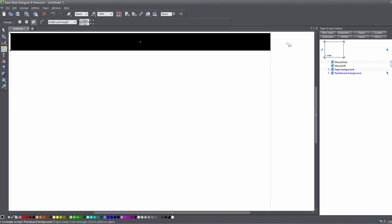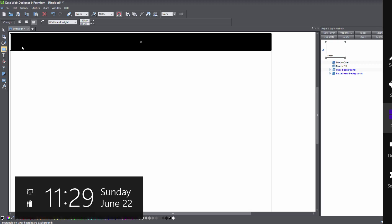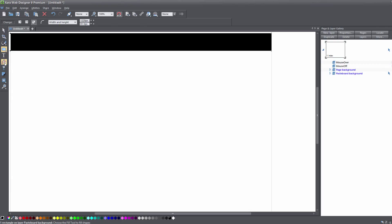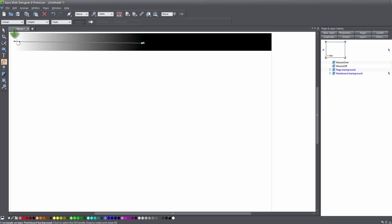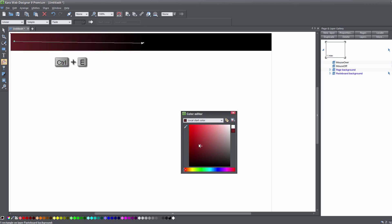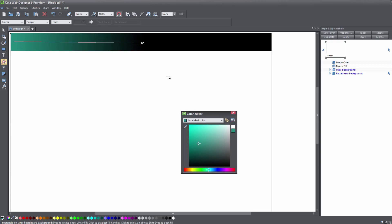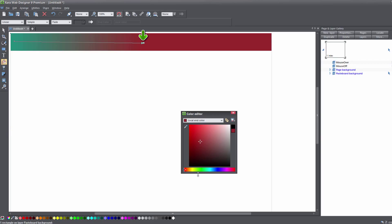That's one way you can create a custom full width background. Now we're going to go to our toolbar and select the gradient tool, and we're going to left click and drag to the right on top of this rectangle. Then select the starting node for this rectangle and hit Ctrl+E to bring up our color editor, and we're going to give it a different color. Then we're going to select the end point node and give it another different color.